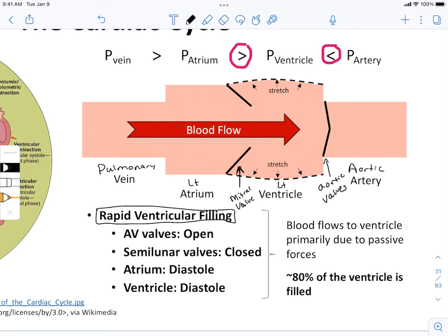The movement of blood — and for that matter the movement of any liquid — is always going to be from high pressure to low pressure. This represents the driving force. There's a reason that water flows downhill; there are driving forces that keep the water moving. Water flows from high pressure to low pressure with gravitational forces involved, and likewise with blood: high pressure to low pressure.